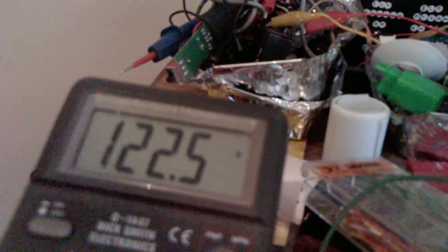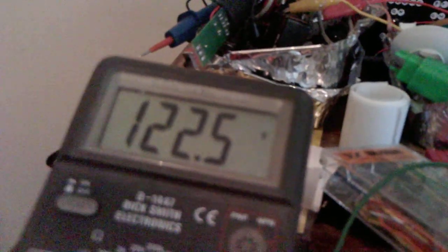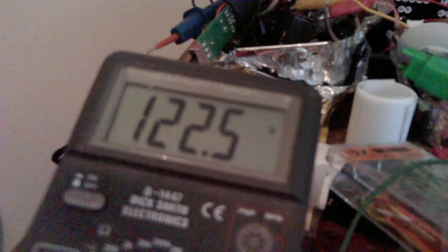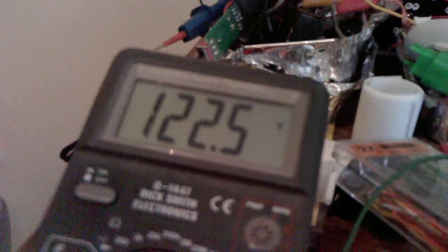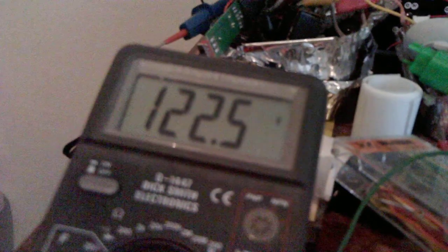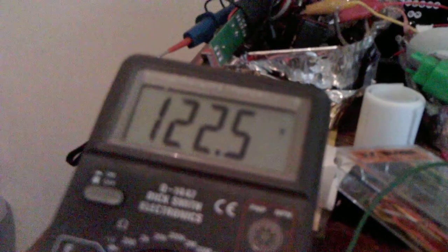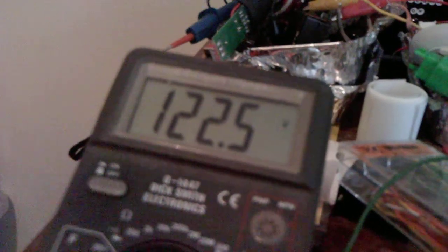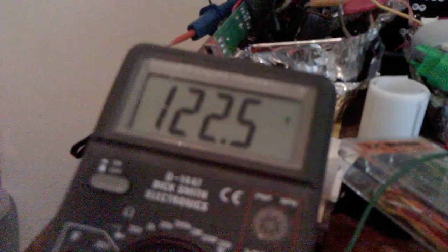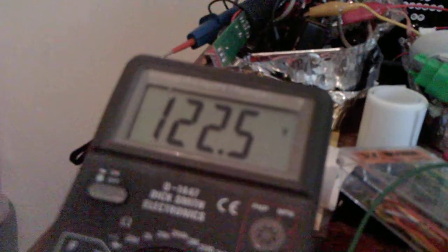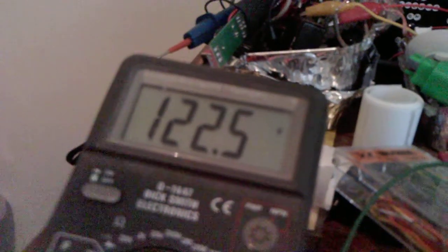Right, nothing else is happening. It's just sat on 122.5 volts. It's quite amazing really.